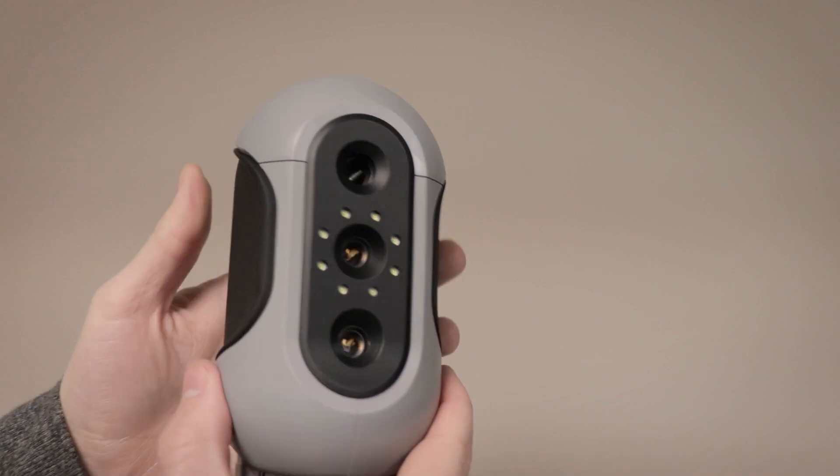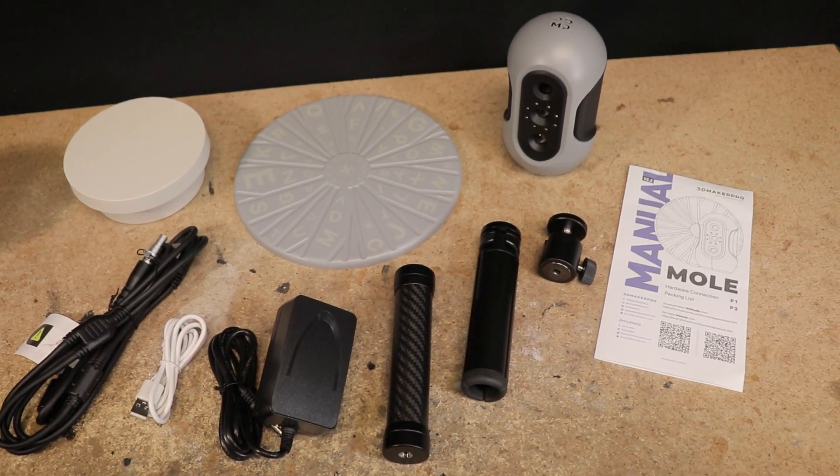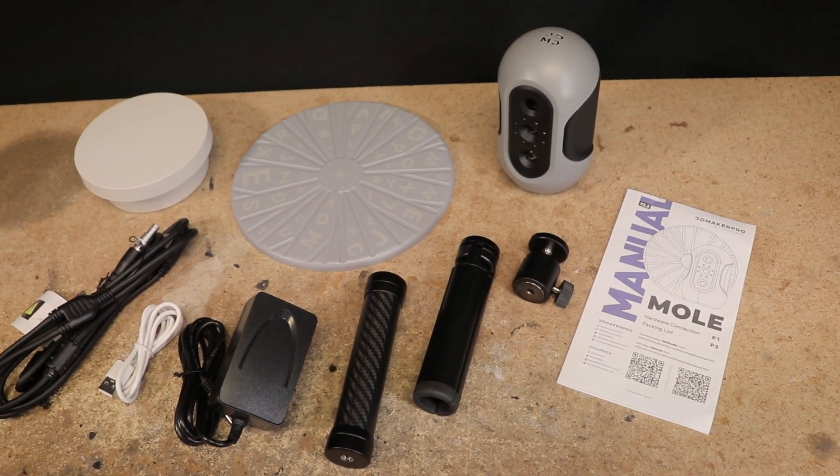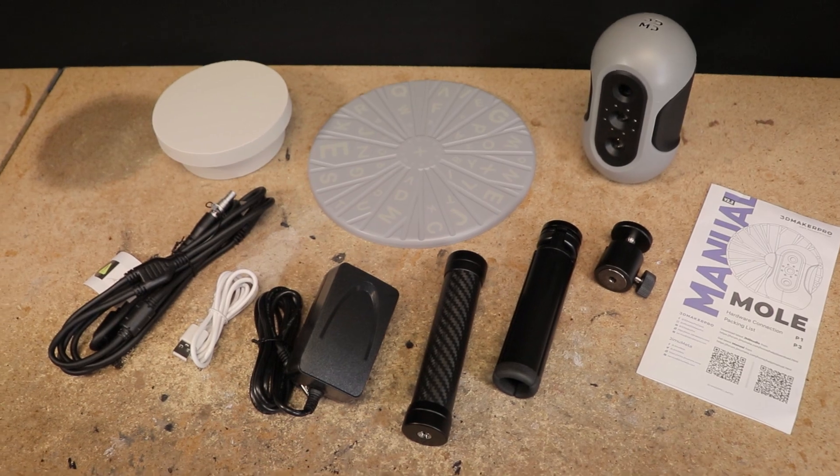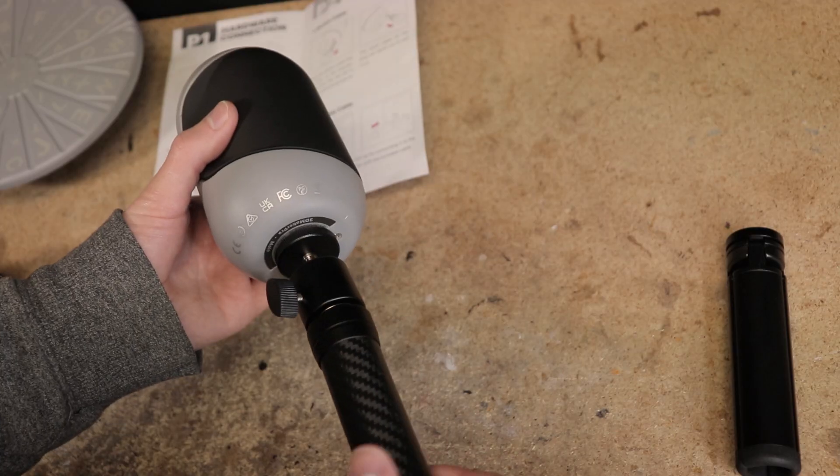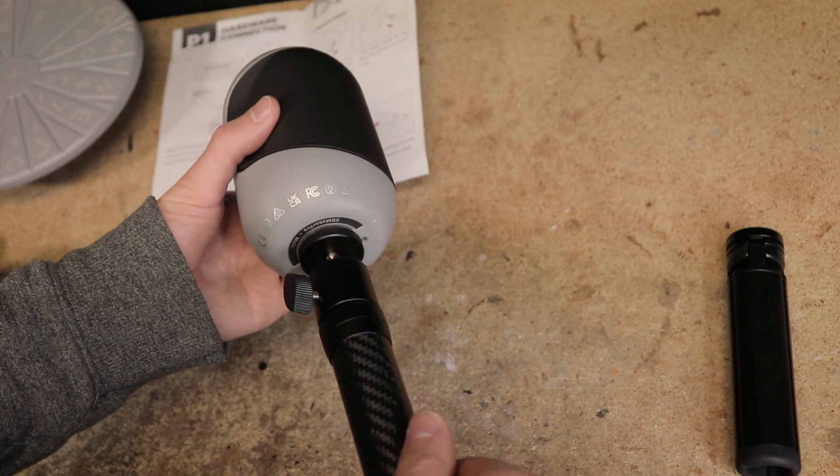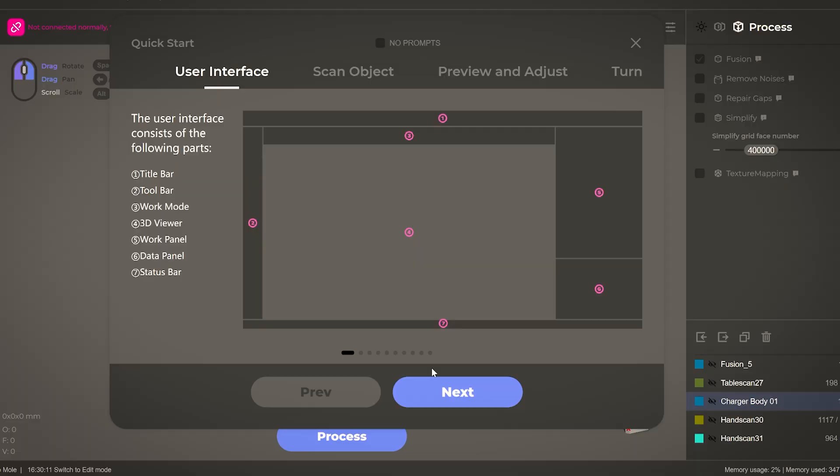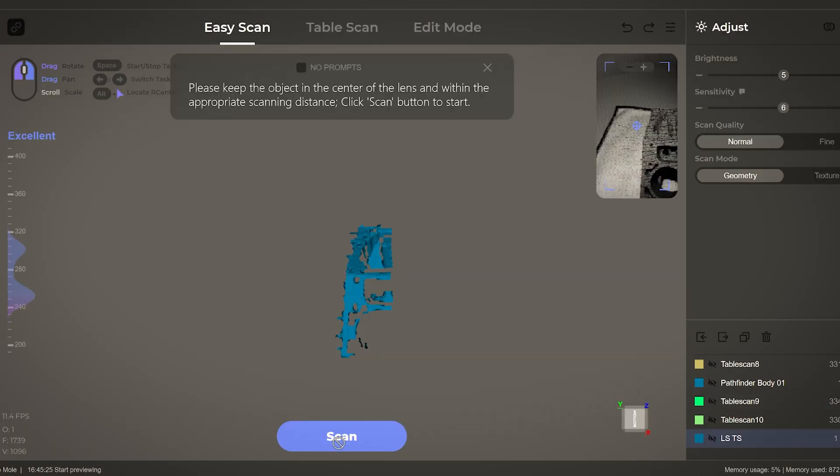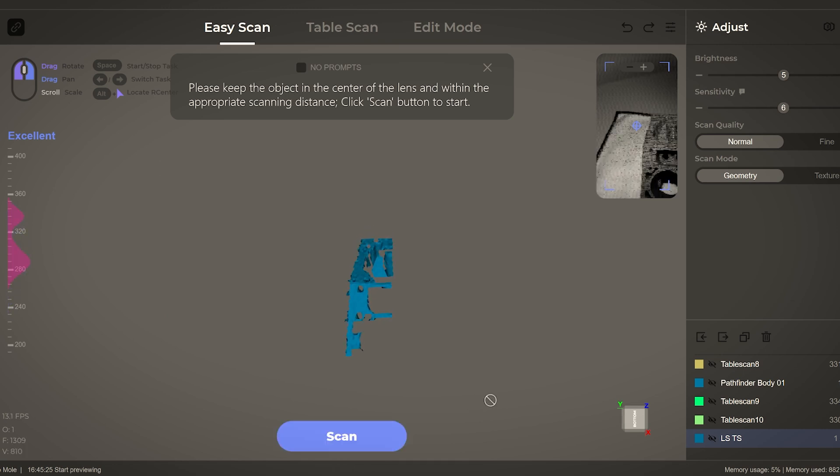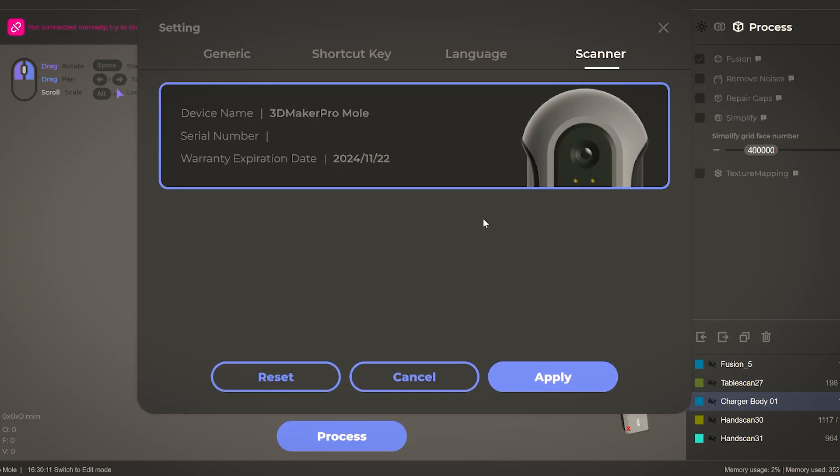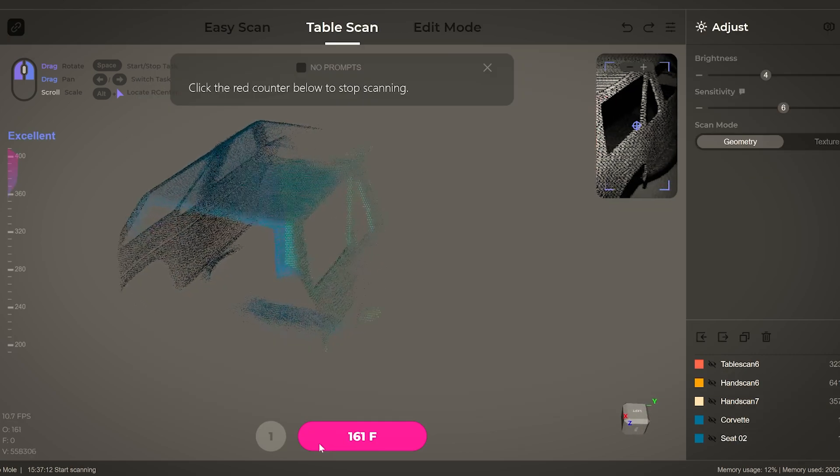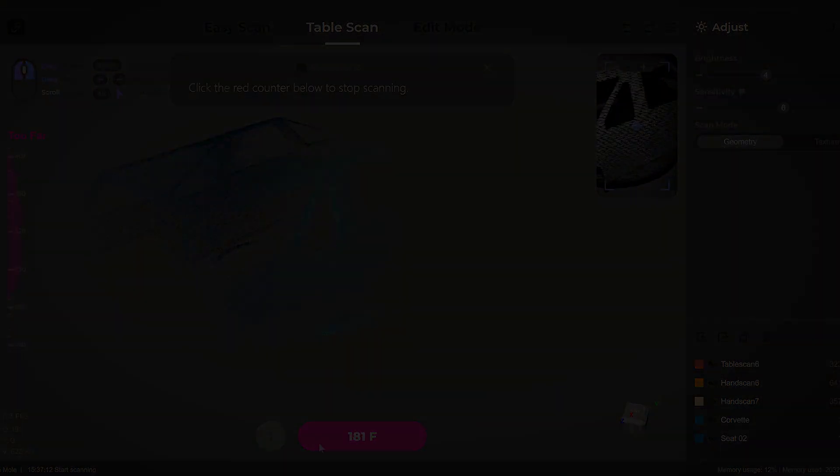Aside from the scanner and the turntable, you'll also find a tripod, various cables, and a quick start guide. The setup process for the scanner is extremely easy - just screw together the tripod, plug in a few cables, and install the JM Studio software. I'm running the software on a Windows 10 PC. I made sure that it was up to date and it automatically identified this Mole 3D scanner, and within just a few minutes I was ready to begin scanning.